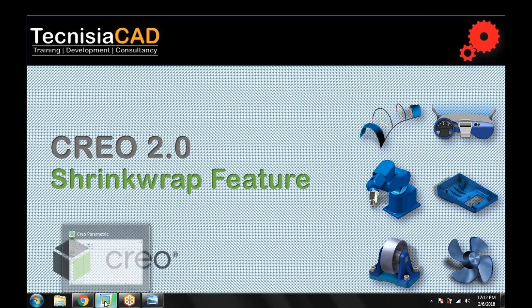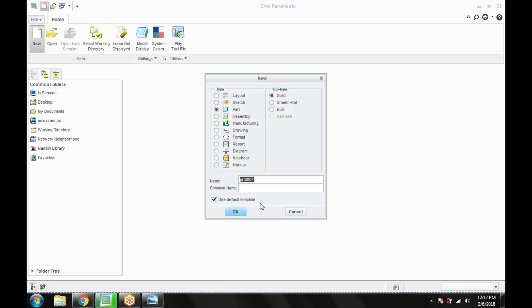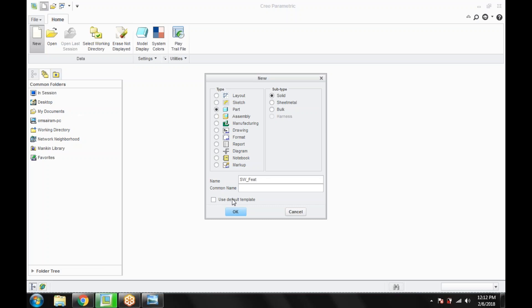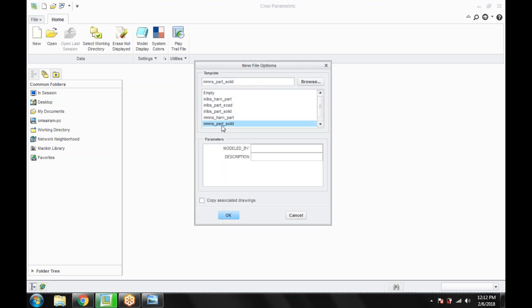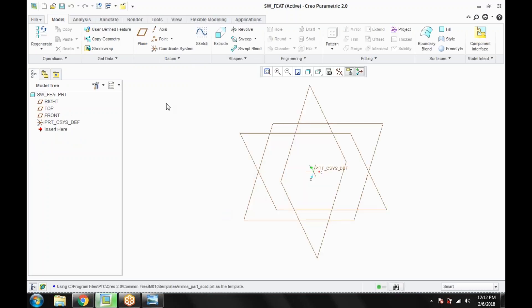So let's start with the feature. I am opening a new file, creating a part file. Get the solid feature, go for use default template. The file name I am giving here is sw shrinkwrap underscore feet. Uncheck the use default template, use mmns part solid. Click OK.